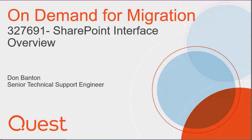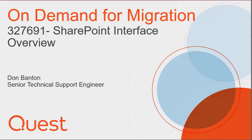This is Don Banton. I'm a Senior Technical Support Engineer for Quest. Today, I'm going to talk to you about On-Demand Migration, specifically Article 327-691, SharePoint Interface Overview.